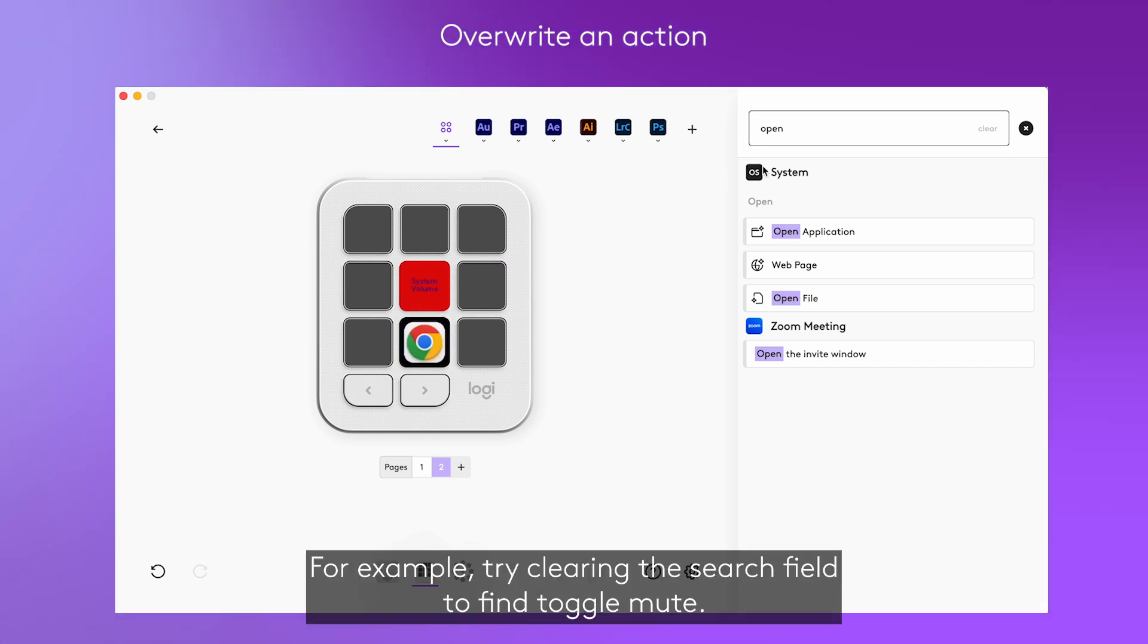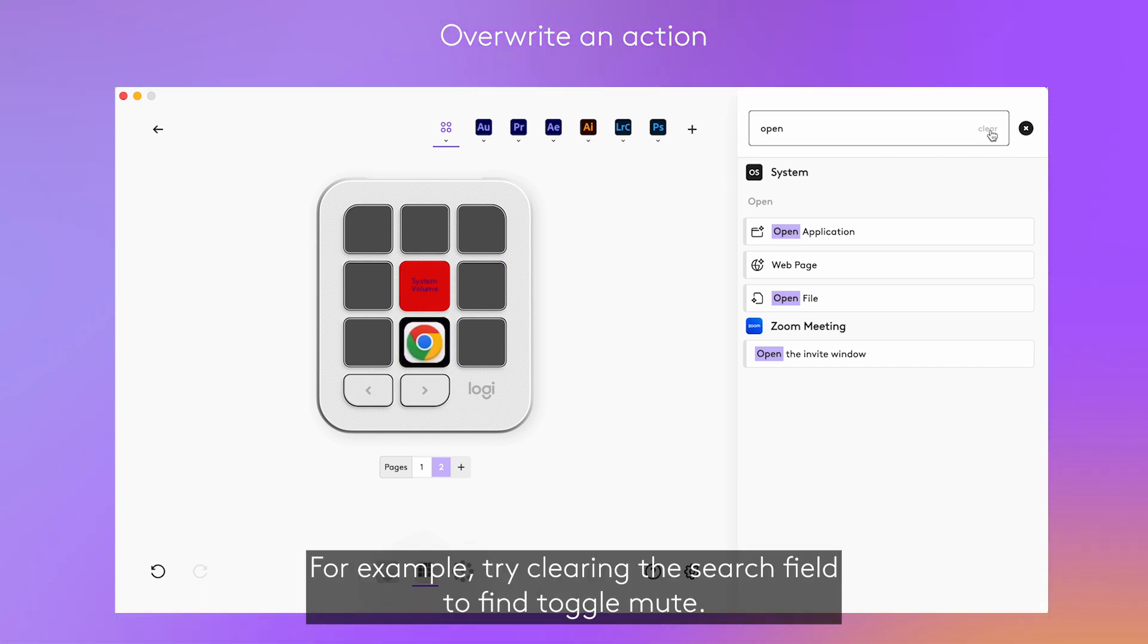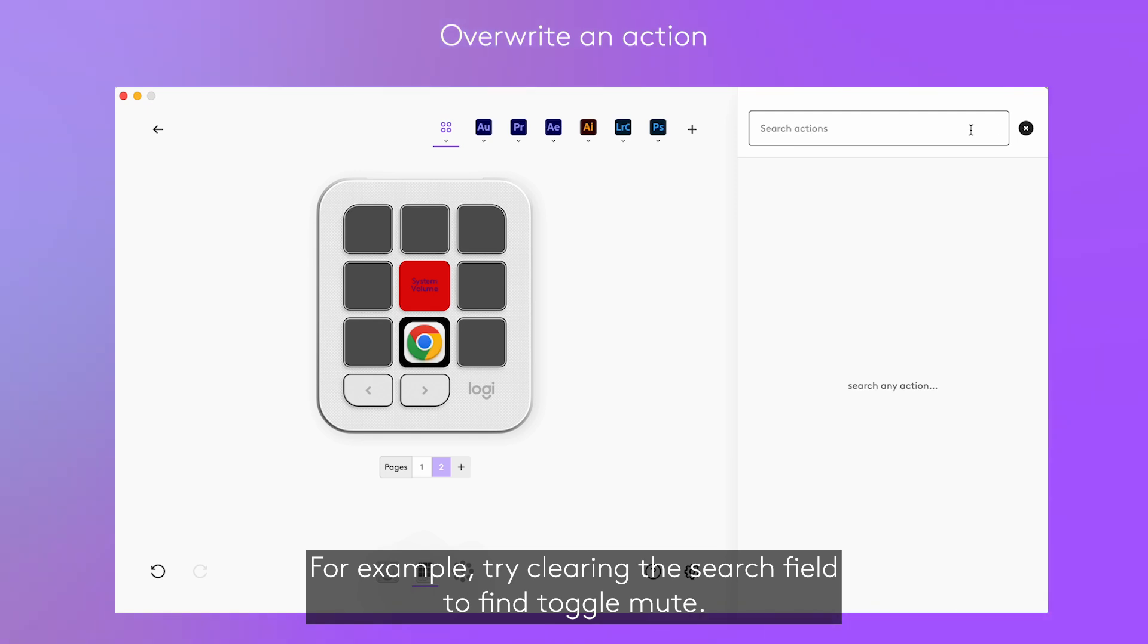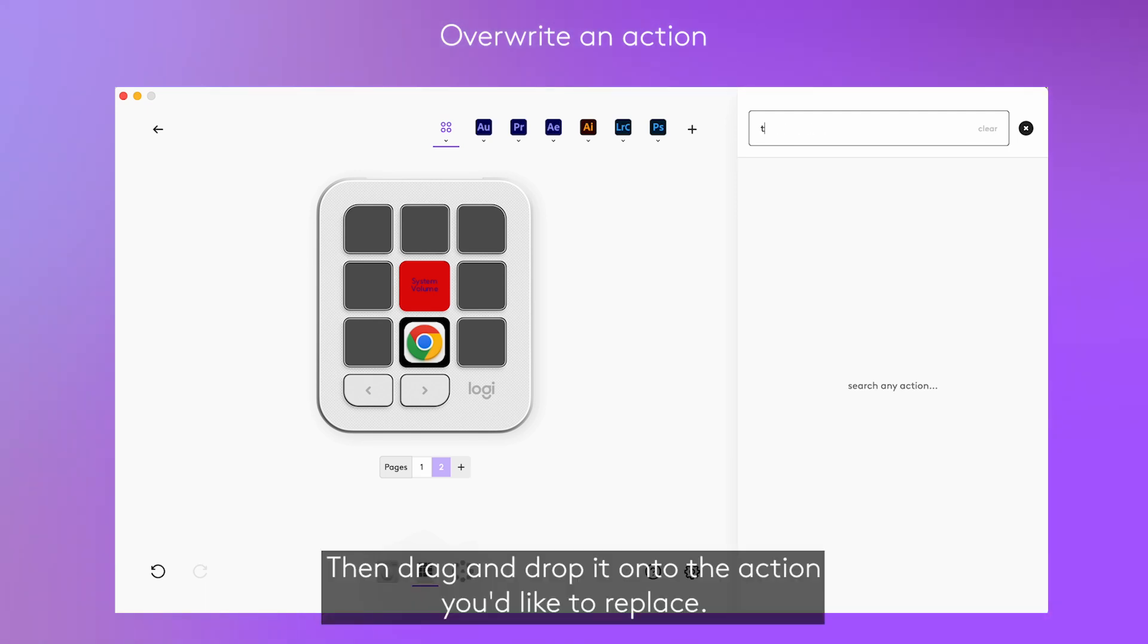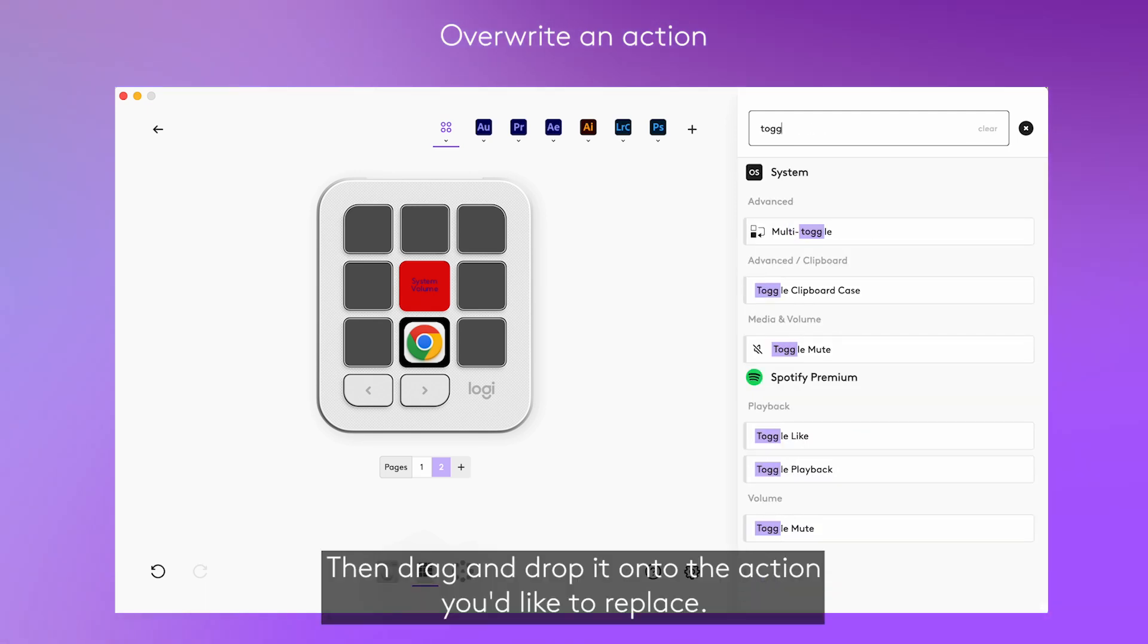For example, try clearing the search field to find toggle mute, then drag and drop it onto the action you'd like to replace.